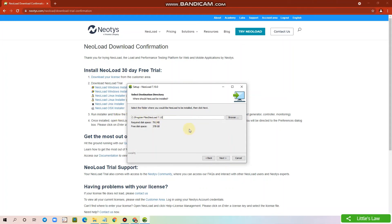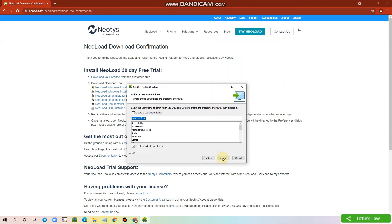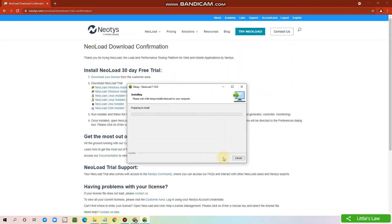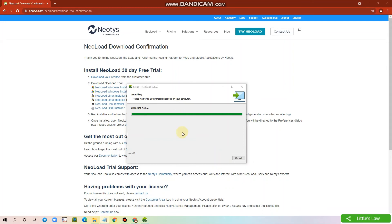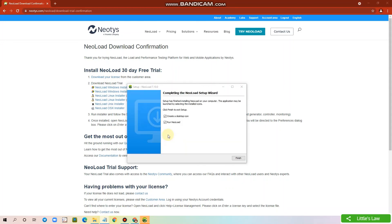Now choose the location for installation and click Next. Again, I am clicking on Next. The Neoload tool is now installed. We have extracted all the files for installation. We have completed the Neoload installation. We can click Finish.